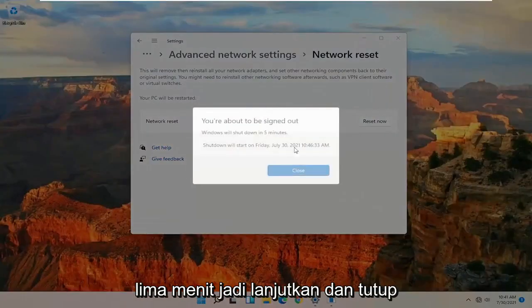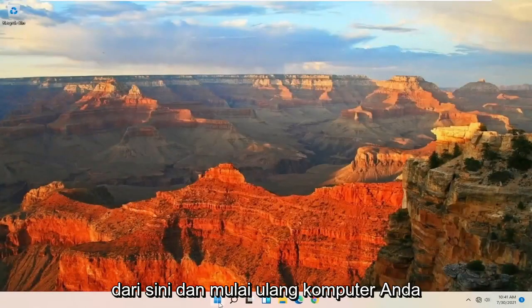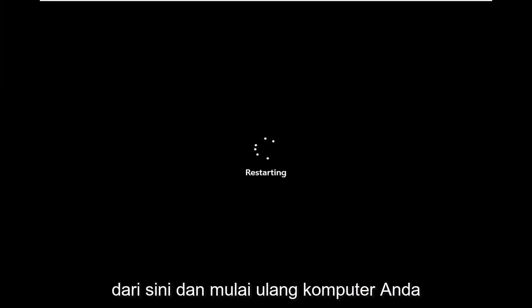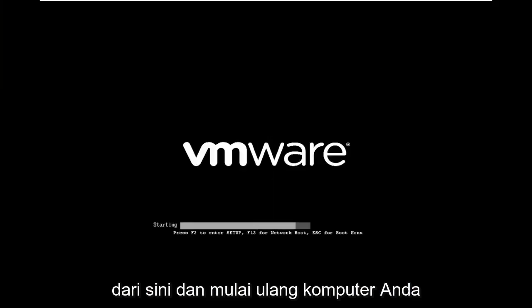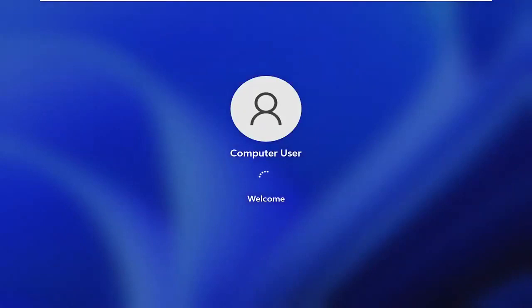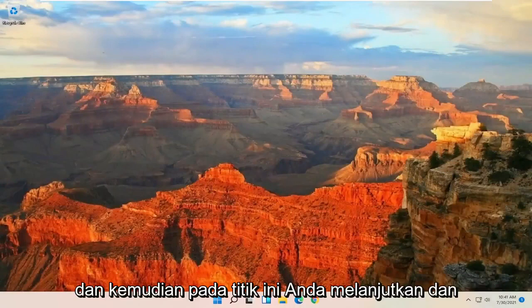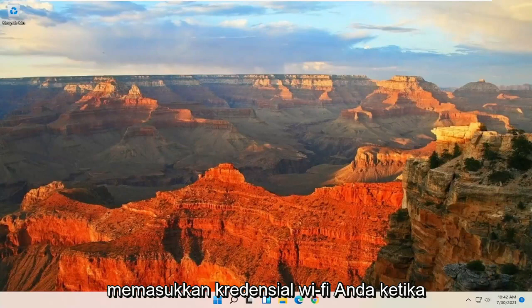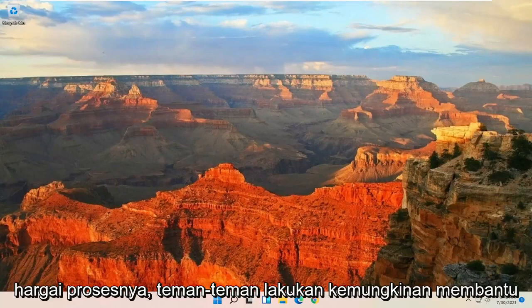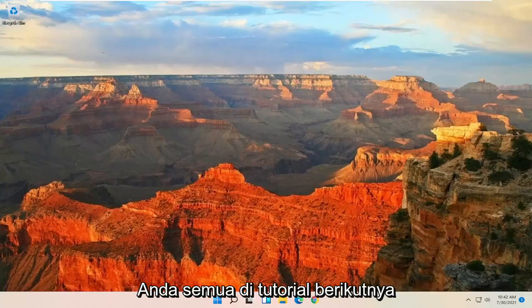And now you will be signed out within five minutes, so go ahead and close out of here and restart your computer. And then at this point, go ahead and insert your Wi-Fi credentials when prompted. And that's pretty much it — pretty straightforward process, guys. Hope I was able to help you out, and I do look forward to catching you all in the next tutorial. Goodbye.